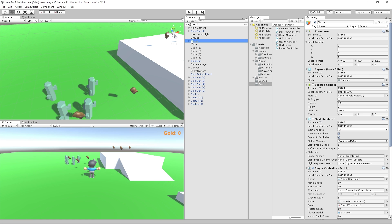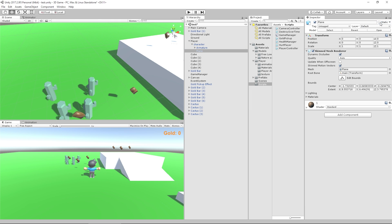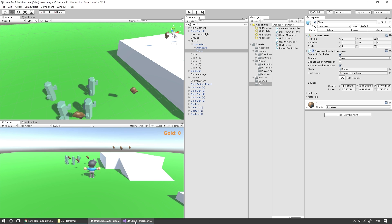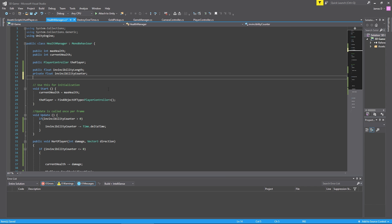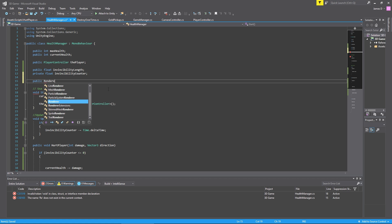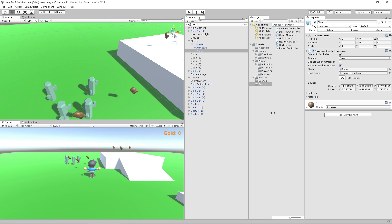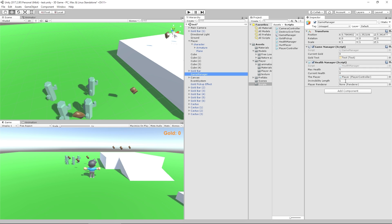If we go into our player and go down to the plane, that's the object on our model that shows our character in the world. If I turn off the Skinned Mesh Renderer, the model disappears from the world; turn it back on and he pops back in. So we're going to take advantage of that. In our script, the first thing we're going to do is create a reference to that renderer: a public Renderer called playerRenderer. We'll save this, go back into Unity, and assign it by click-dragging the plane from the player into the player renderer slot in the game manager.